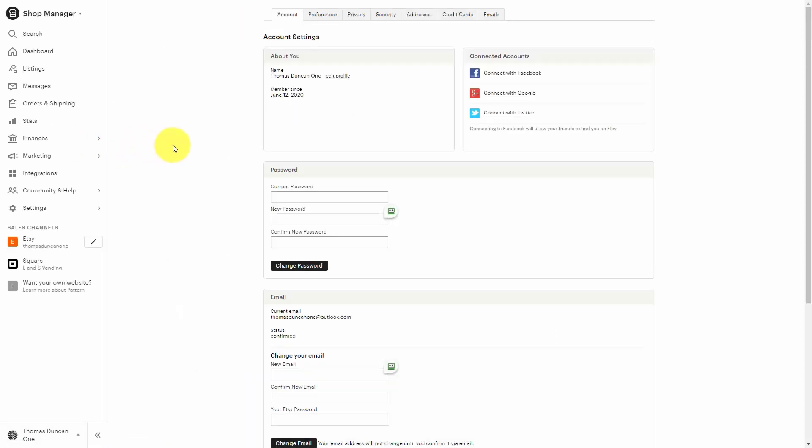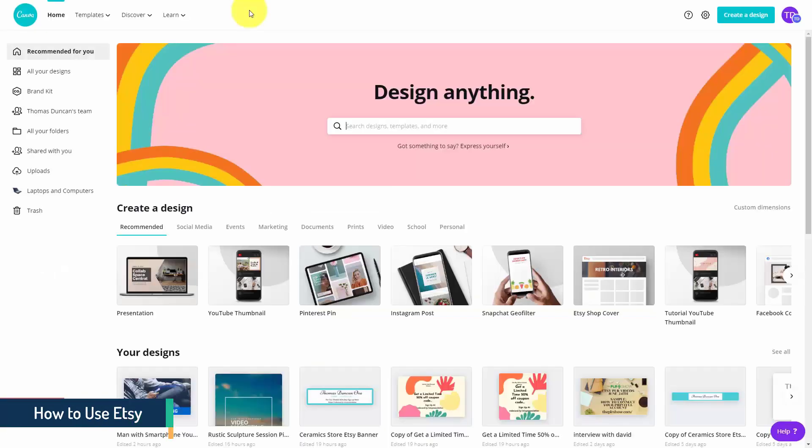These processes will require you to have your Etsy store open as well as at least one or two listings available in order to practice these processes to master them.